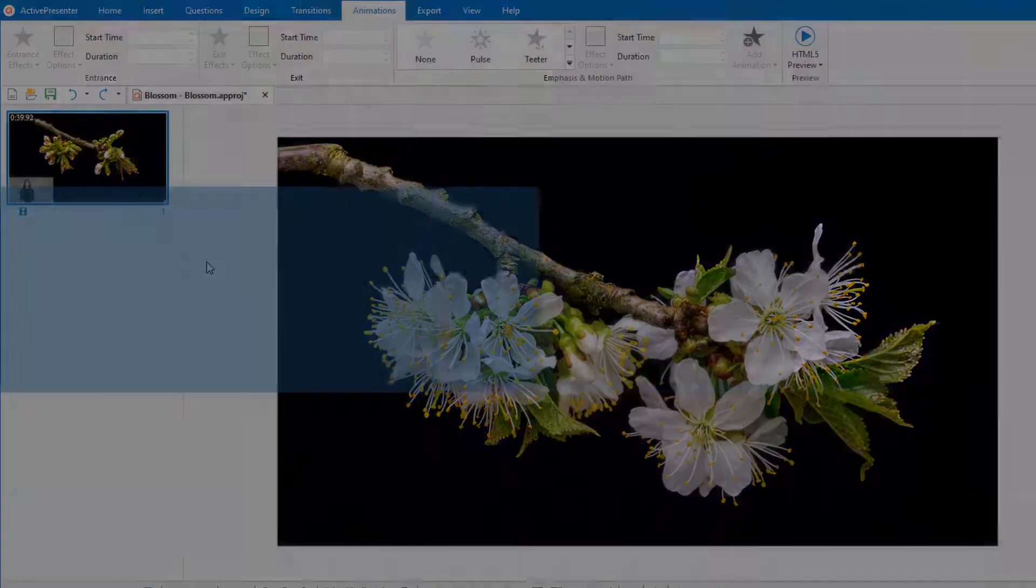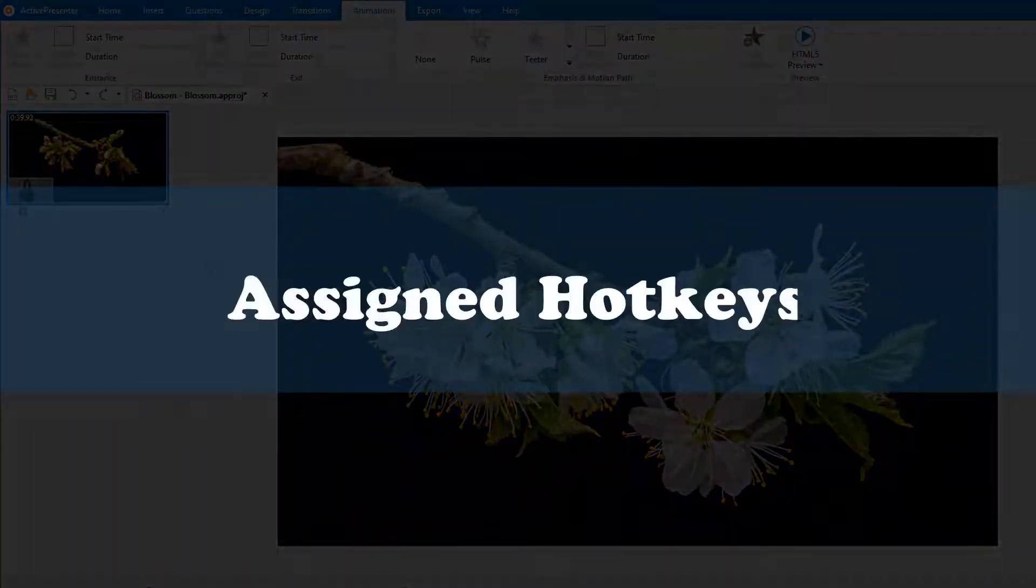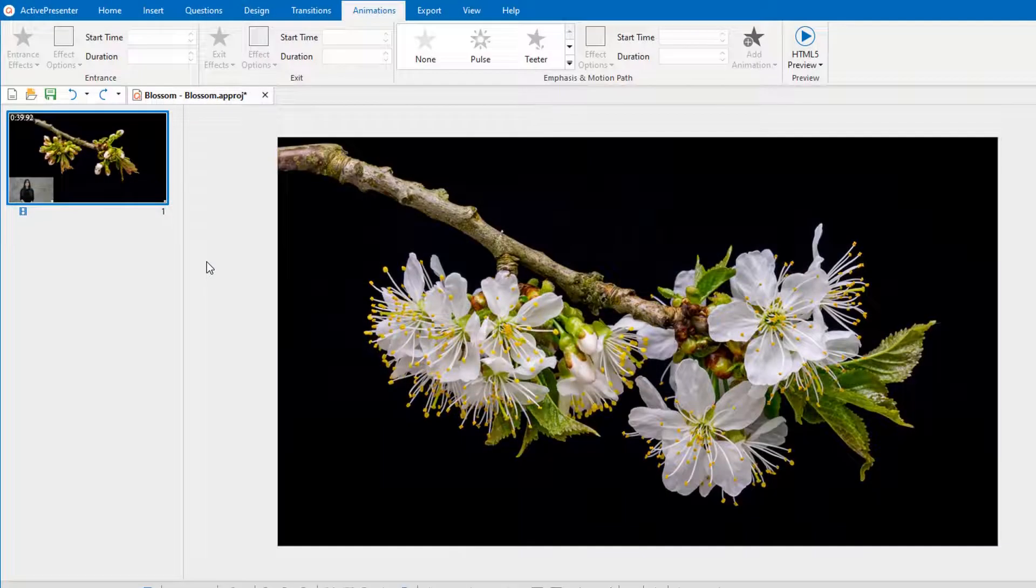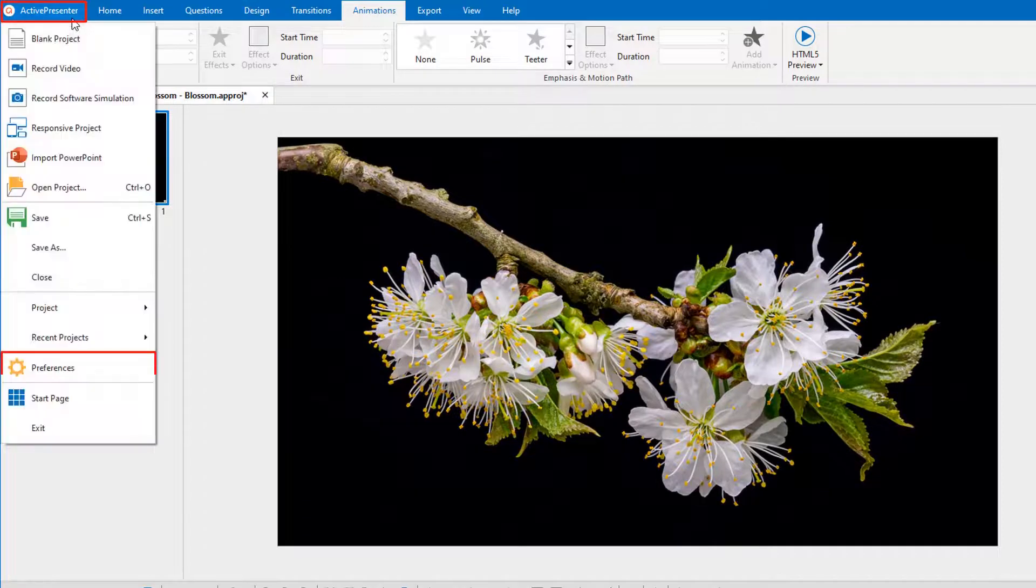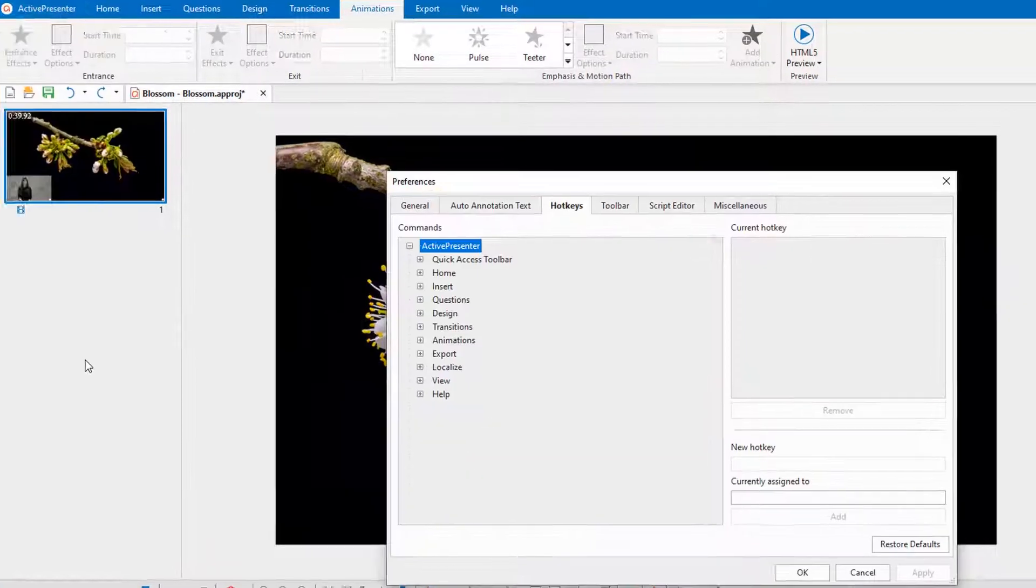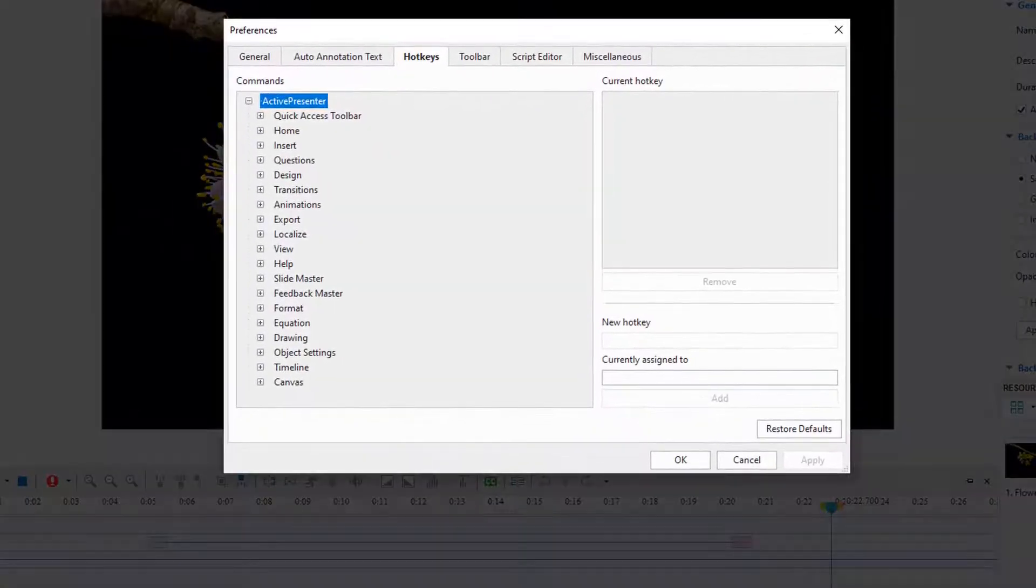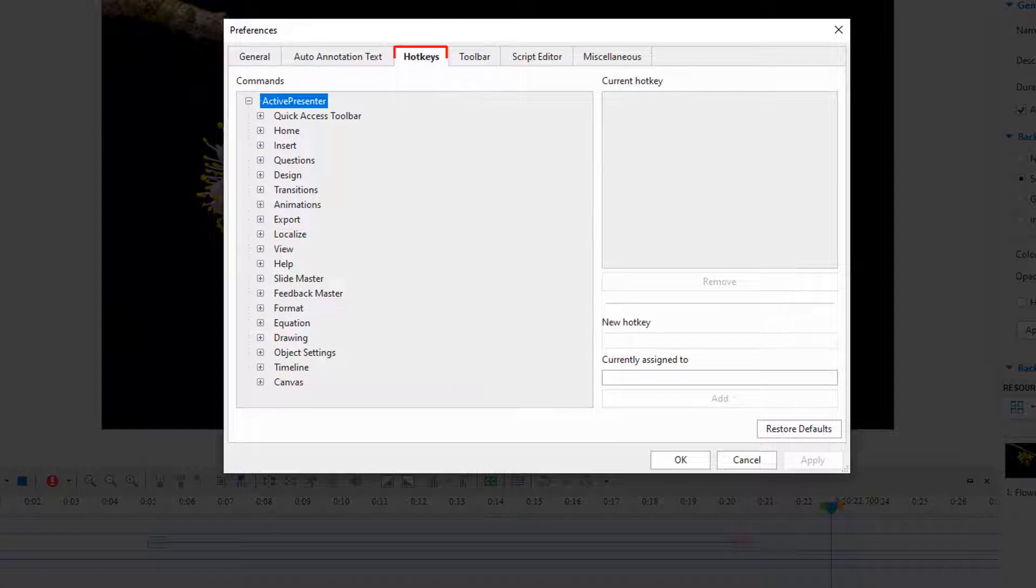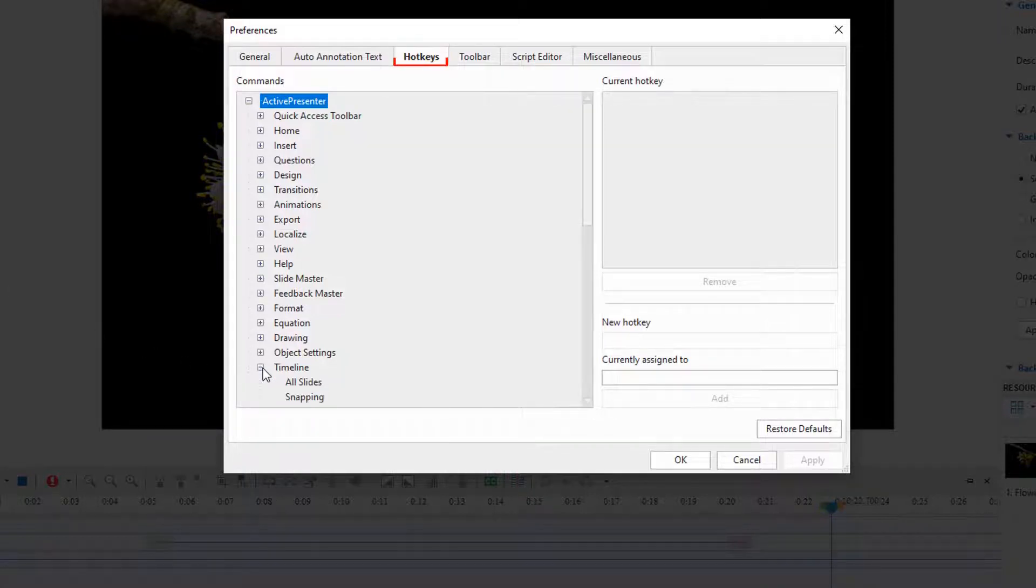Next, let's walk through some assigned shortcuts. In the Preferences popup dialog, navigate to the Hotkeys tab and look for the Timeline node.